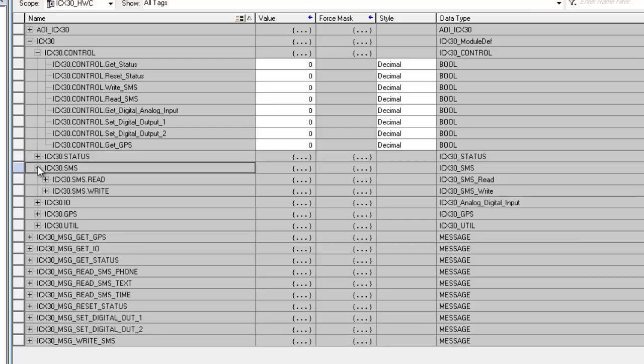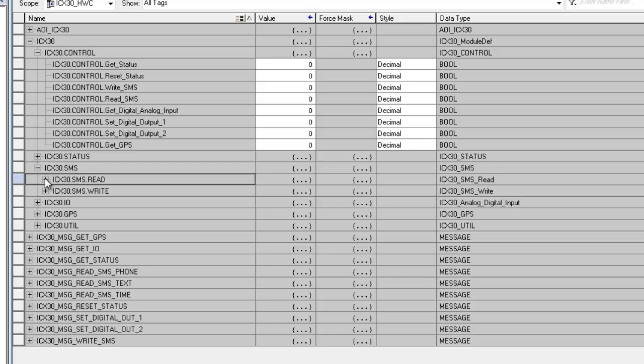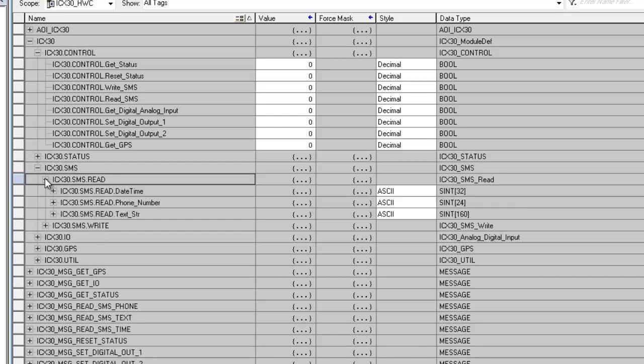Now we will go over SMS text messages. There are two ways to send messages from this modem. One from the controller tag SMS, and the second is done through the web page of the module. When we expand SMS, we see a read and a write.